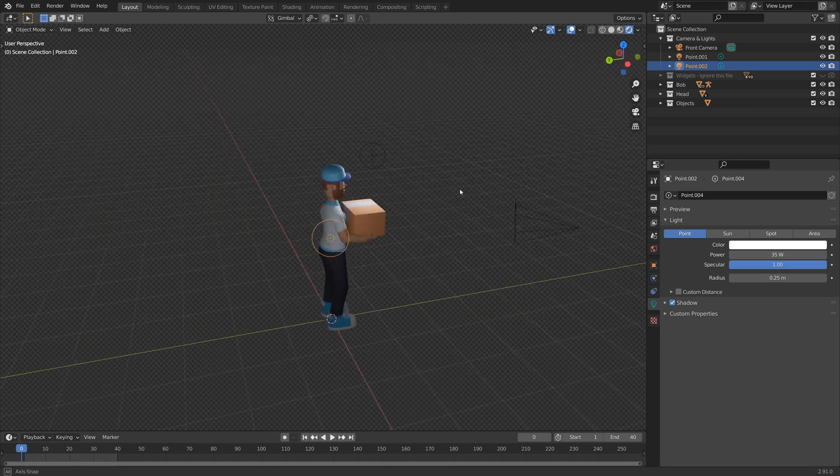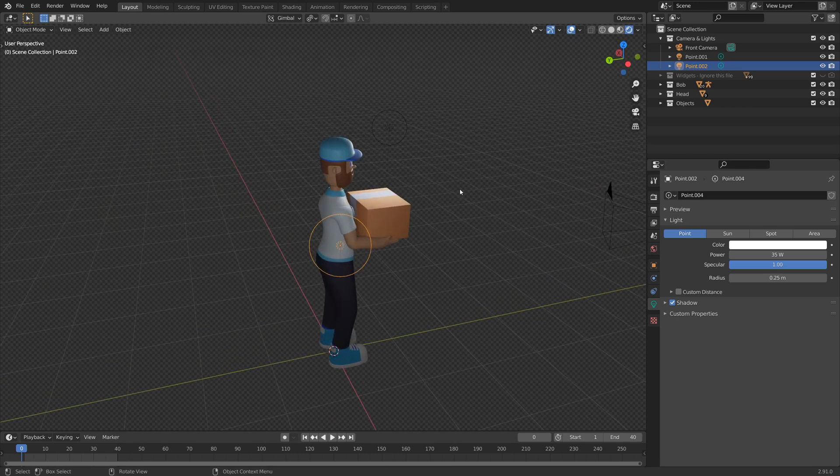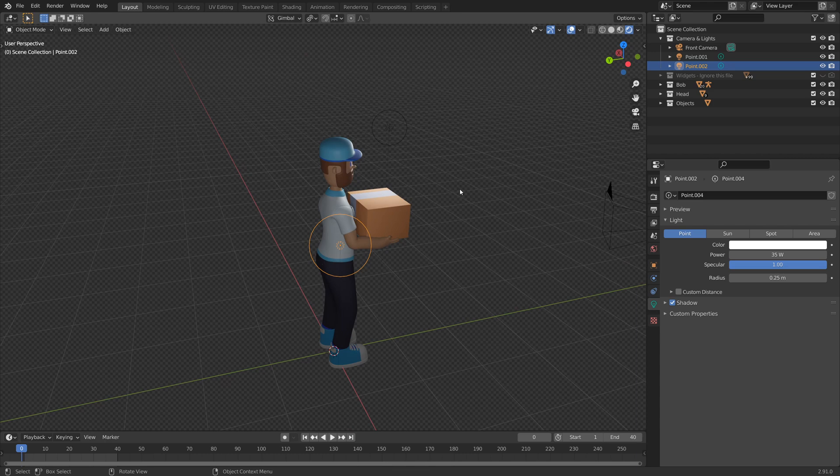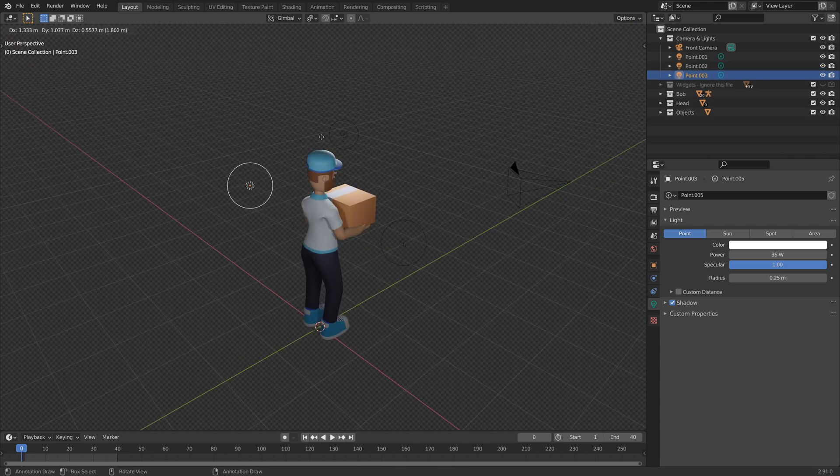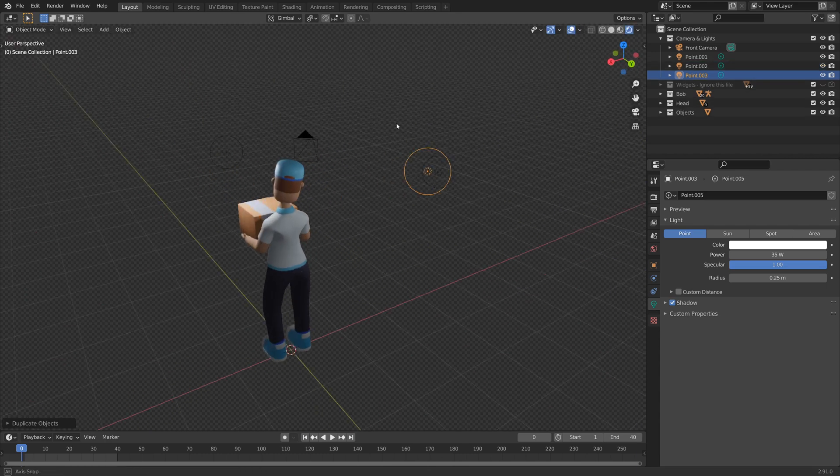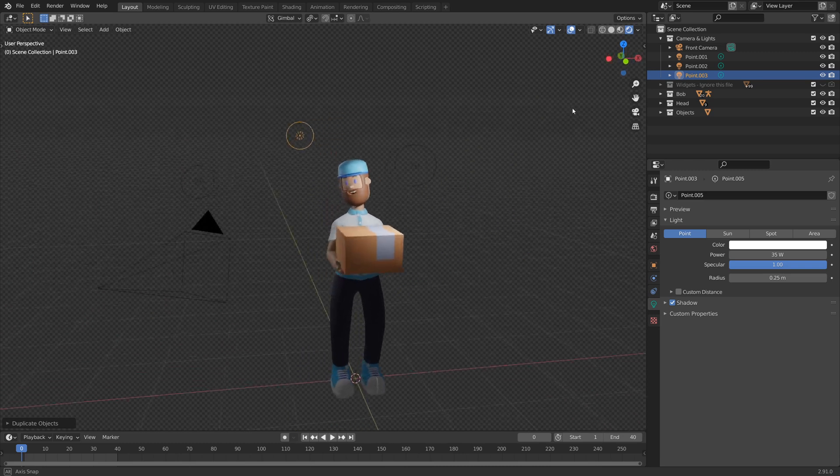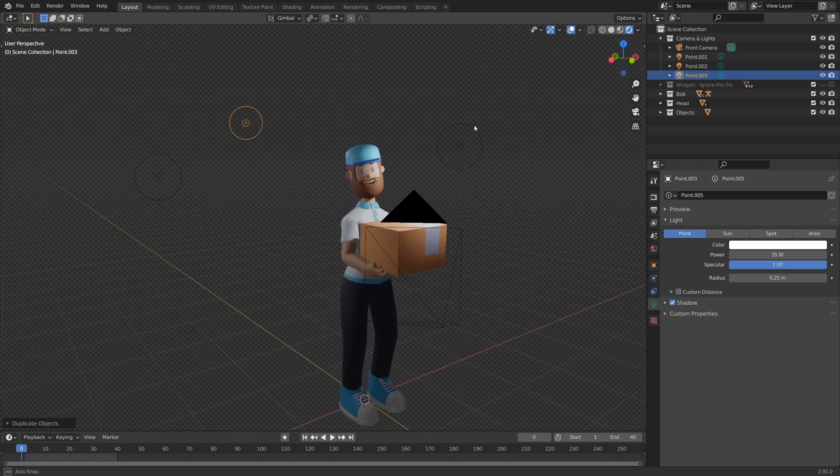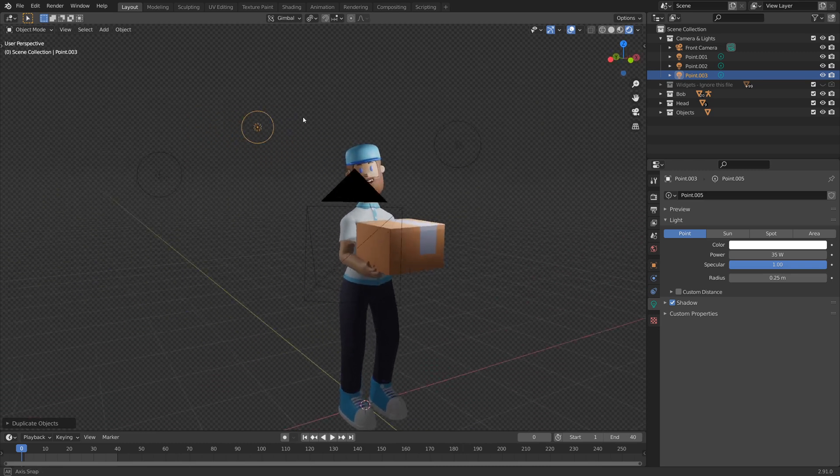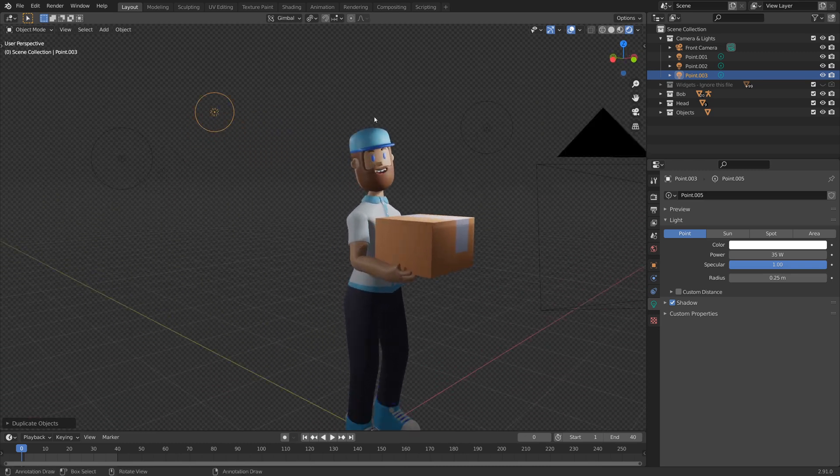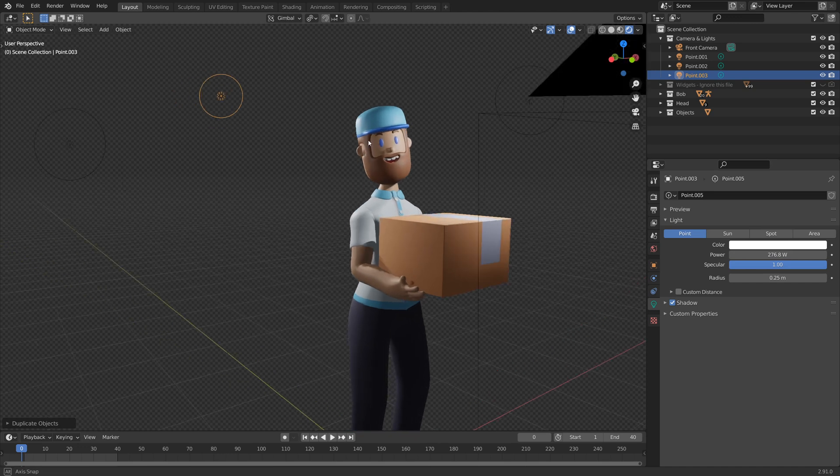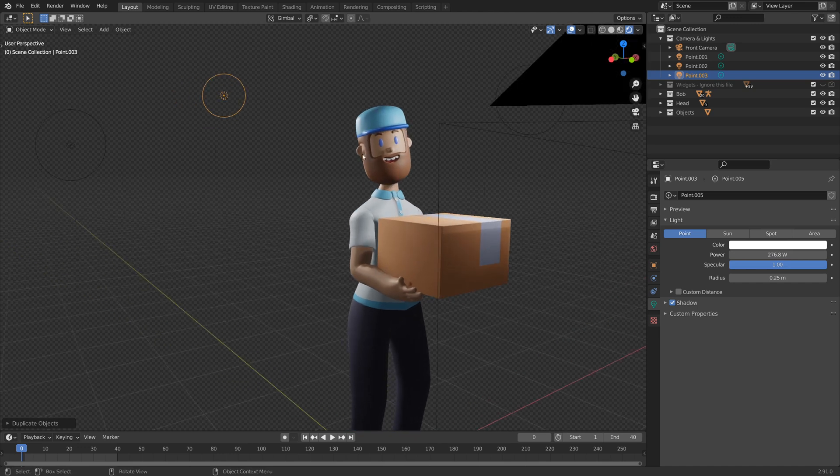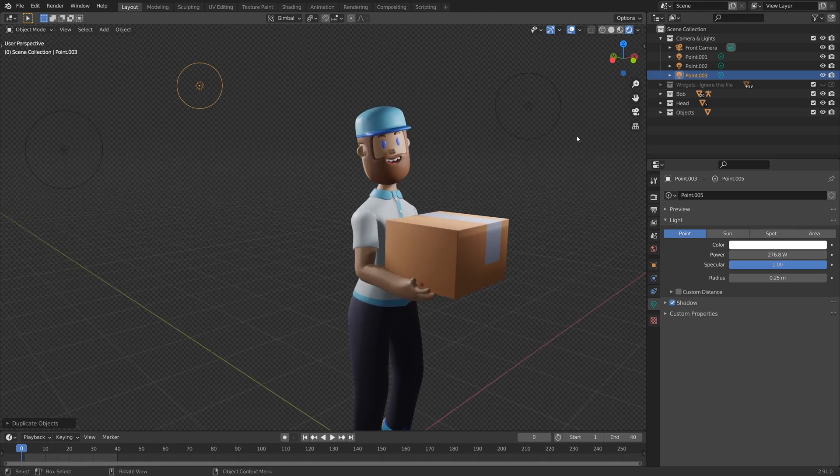Okay, and then lastly, we need the backlight. So I'm going to do shift D and duplicate this light once again to get our third light. And the backlight is generally going to add some nice highlights to the character. So you want it to be quite bright. So I'm just going to bring this right up maybe until you can see this nice bright highlight starting to appear on the character.